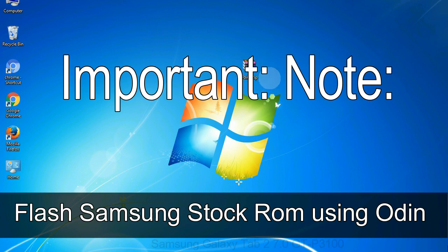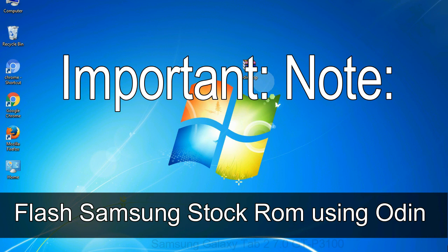Important note: flashing stock ROM or downgrading stock ROM does not void your phone warranty. So, don't worry about the device warranty.